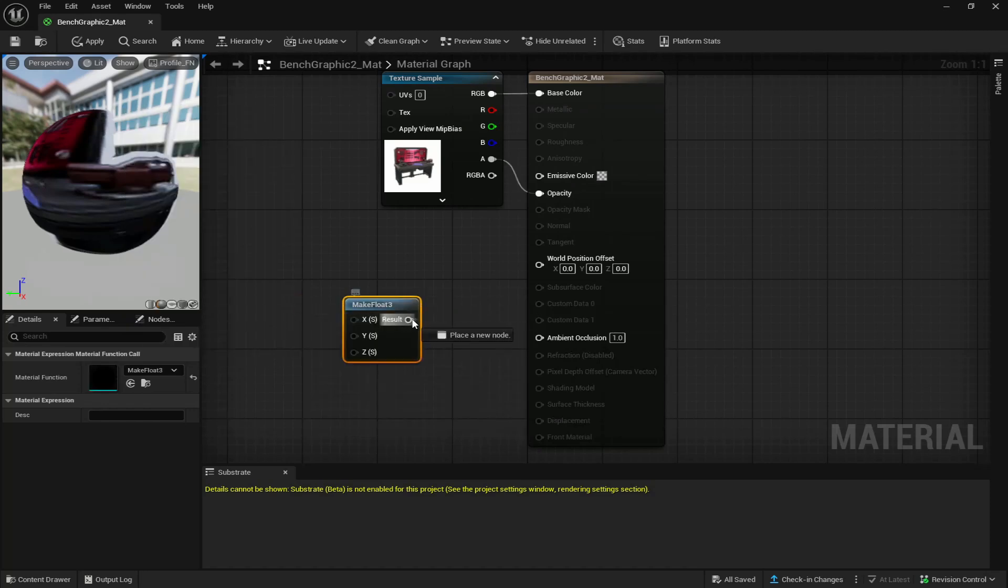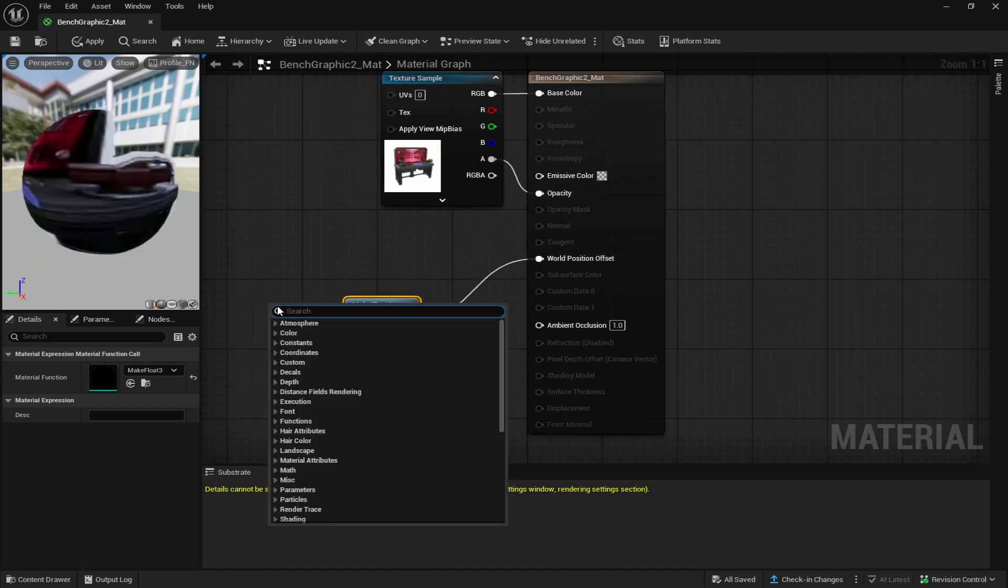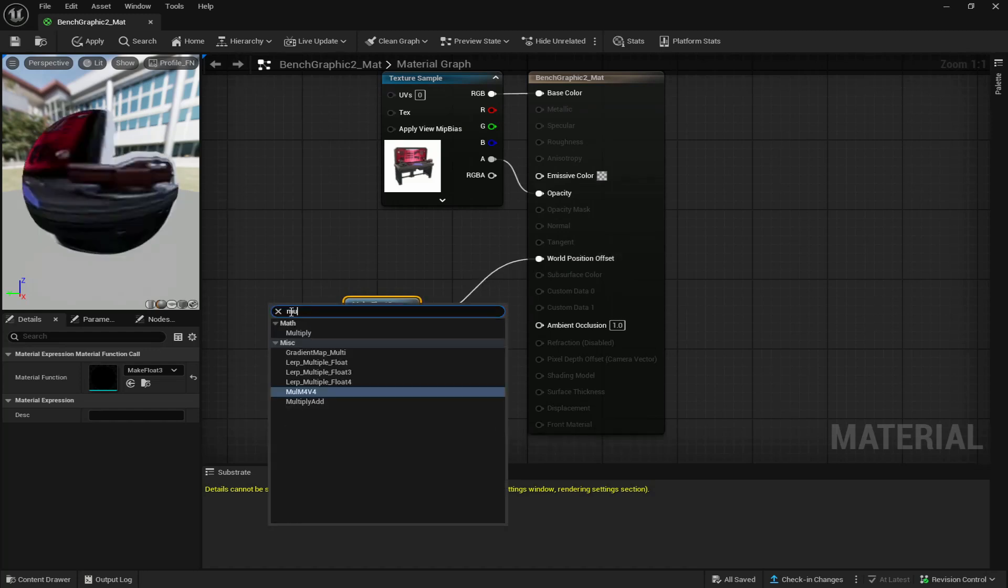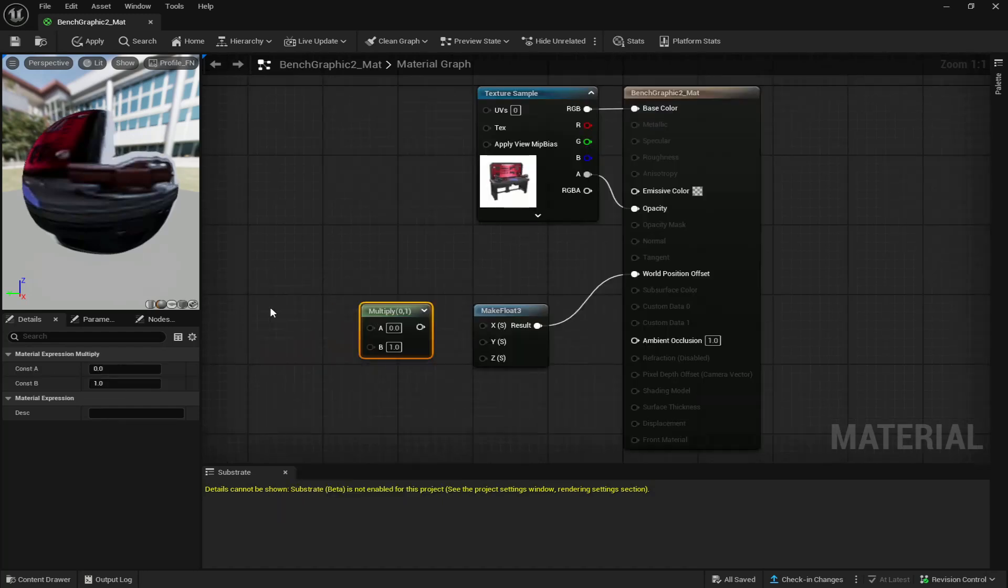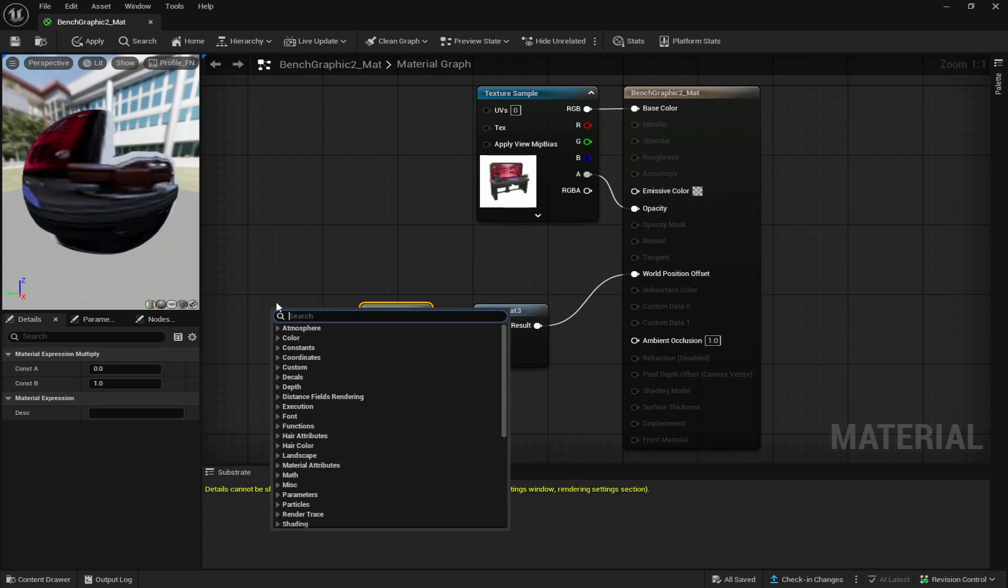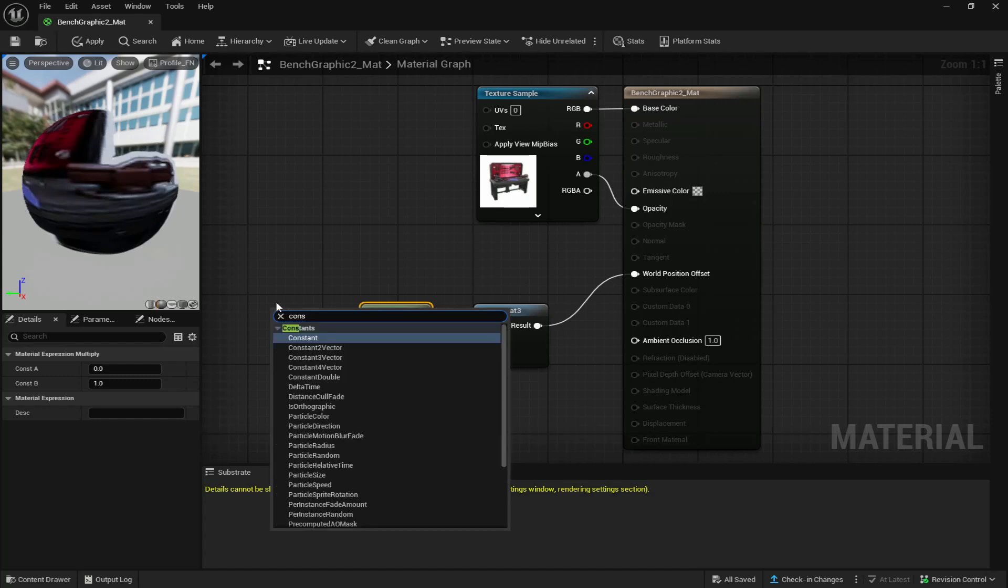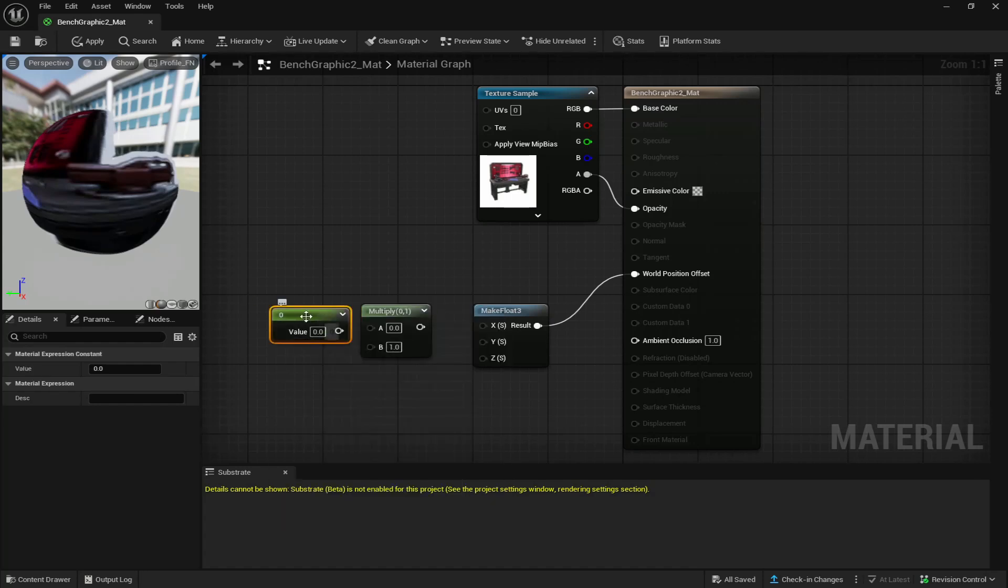Then connect result to world position offset. You're going to right click again and look up multiply and place it down to the left of make float. Then you're going to right click and look up constant and place it down.